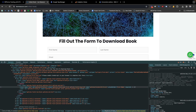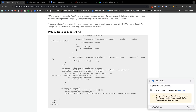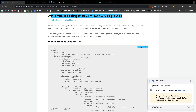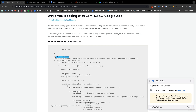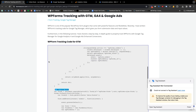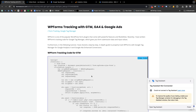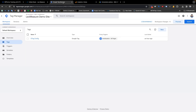To track this form we need some tracking code. I have recently written this tracking code, and the great thing is that this tracking code will work for both AJAX submission and non-AJAX submission cases. I will share the code link in the video description. First, you need to copy the code by clicking the copy code button.